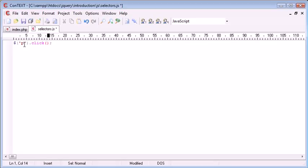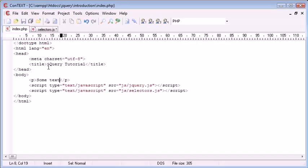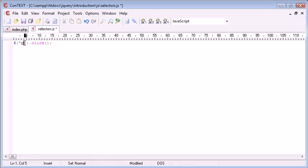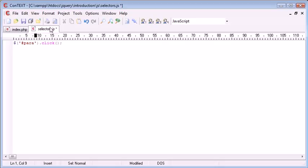So we select elements particularly on a page. For example, we reference them by their ID, so for example, p id equals para. We would then use the notation hash and para, so we're only creating this event handler for this paragraph.